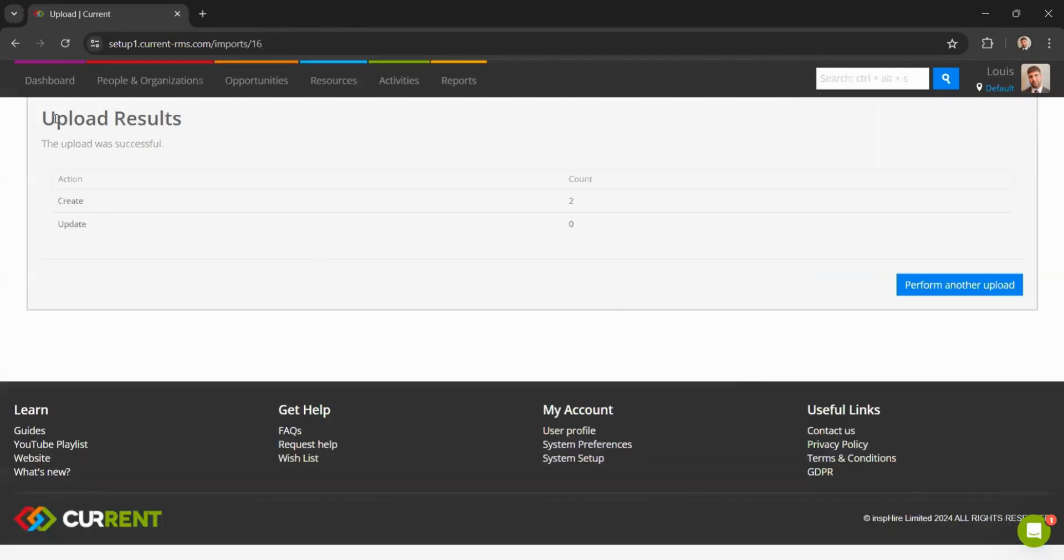And we can see that our upload was successful. We've uploaded two new products to our system.